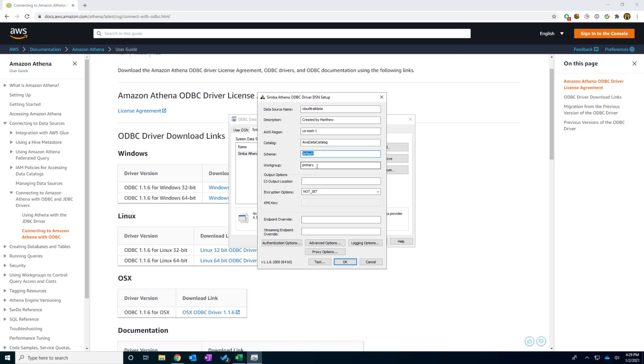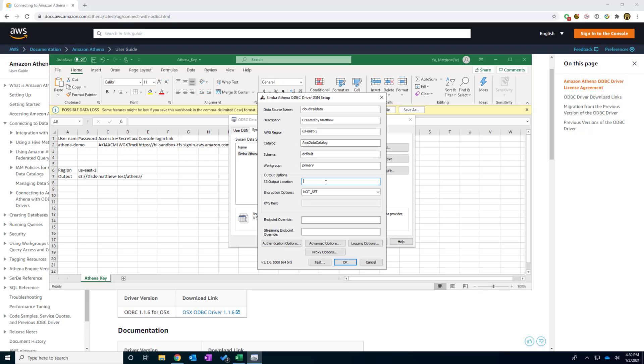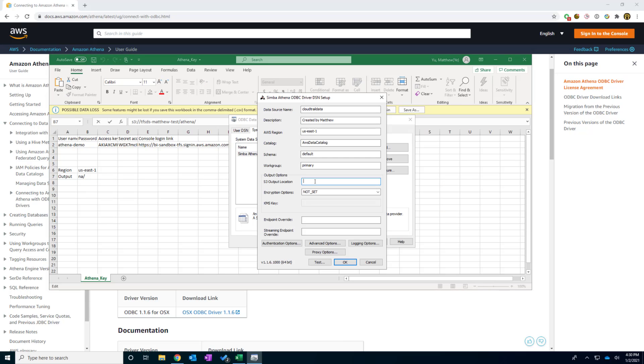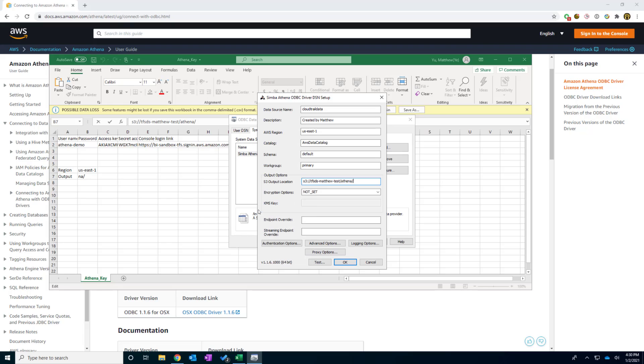And also the workgroup name. We're also using primary. So this is also using the default value should be okay. The next thing is S3 output location. I'm going to copy this from the information that I received. Copy.